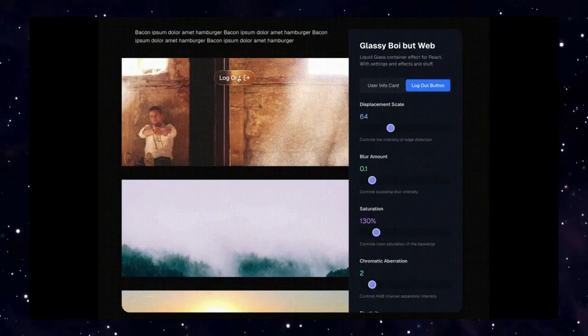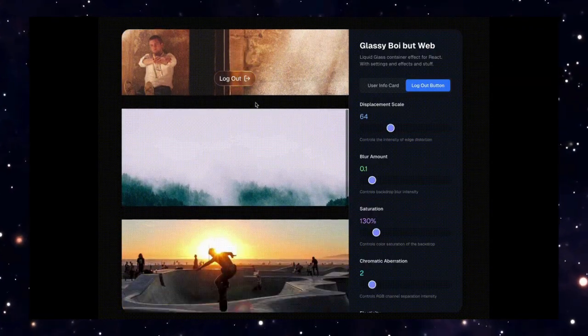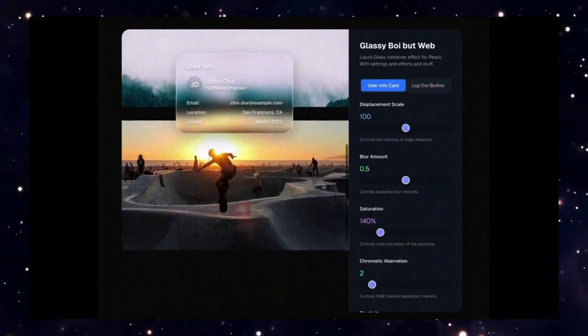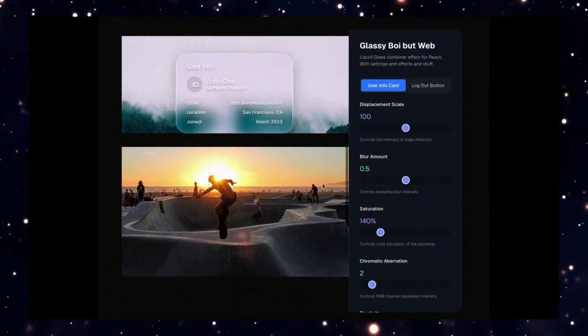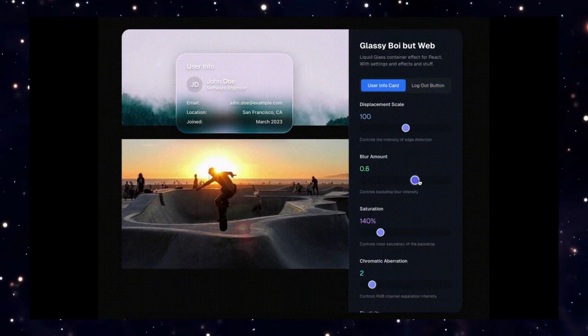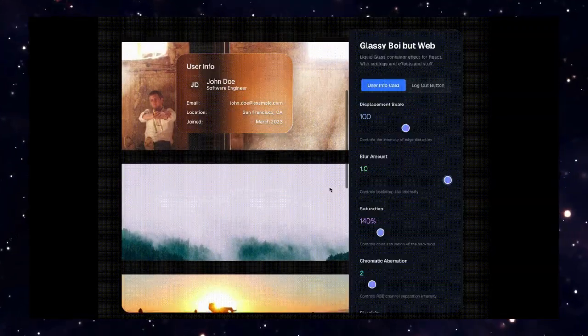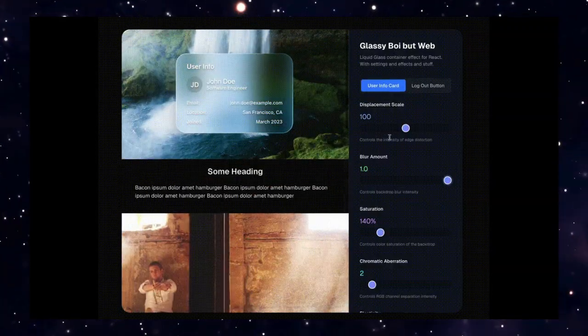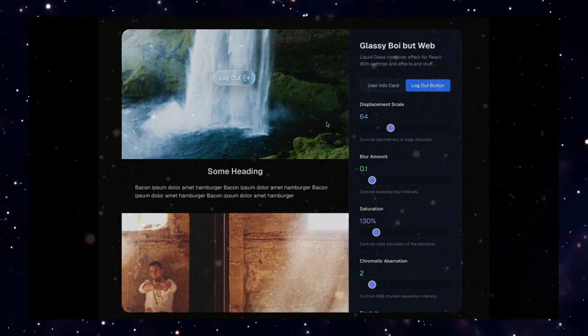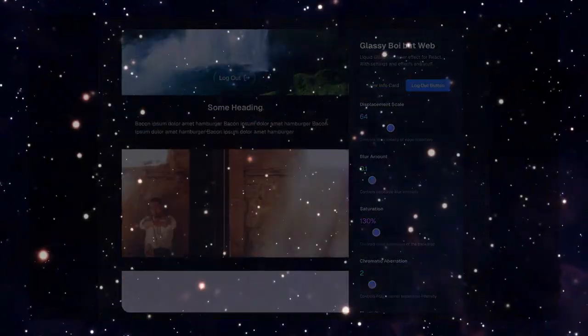I'll break down each project step by step so you can understand exactly what makes them unique and how you can use them in your own projects. So grab a coffee, hit that like button, and let's explore these amazing tools.